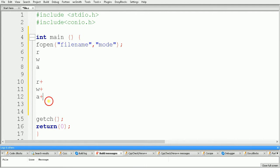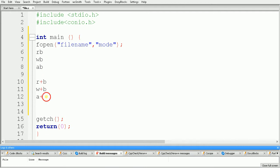These are the modes we can use for a normal file. If you want to handle a binary file, we just need to suffix the mode with 'b'. So these are the modes which can be used with a binary file — just suffix the mode with 'b'.